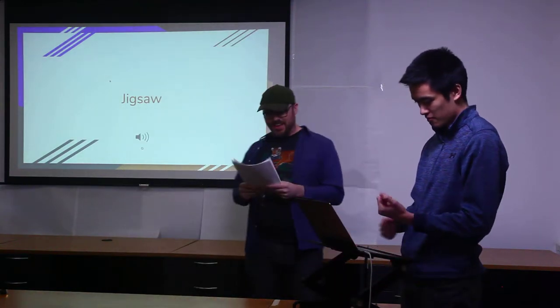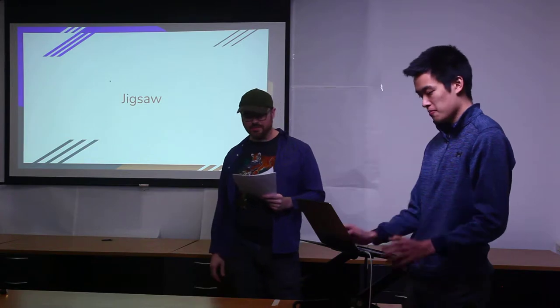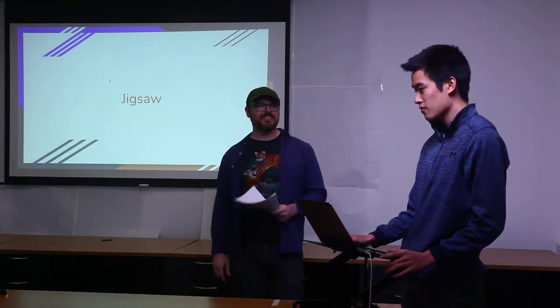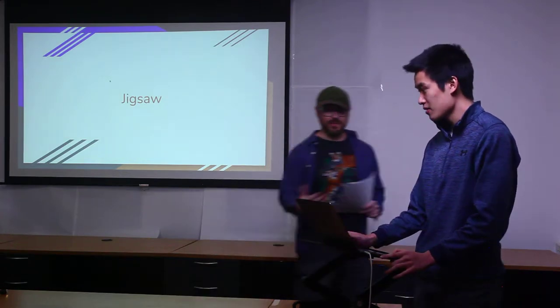Okay, so next up we've got Jack with his project management system called Jigsaw. Take it away.